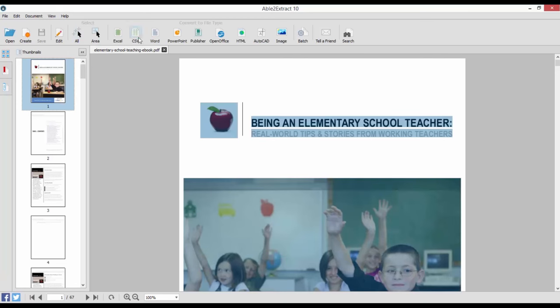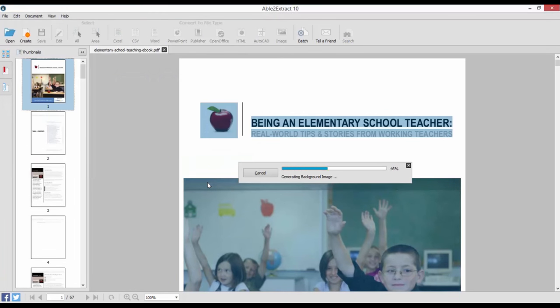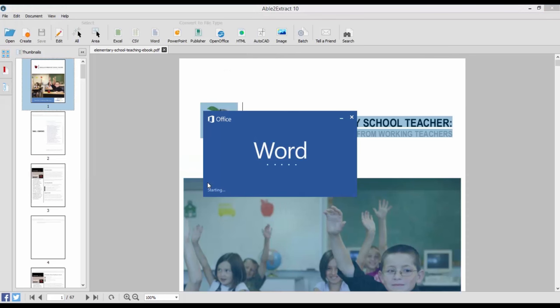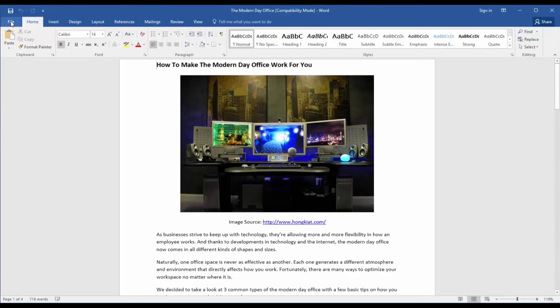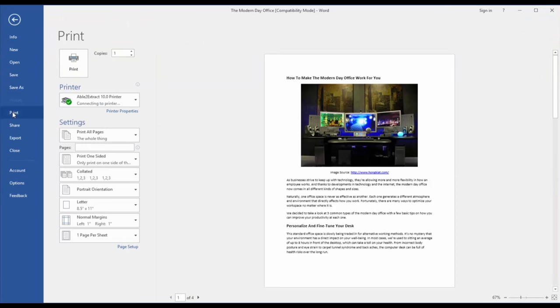And don't forget that as a powerful PDF tool, Able to Extract will also let you create PDF documents for both professional and personal use. As an added bonus, you can use the Able to Extract virtual print driver to create professional PDFs from your everyday applications.